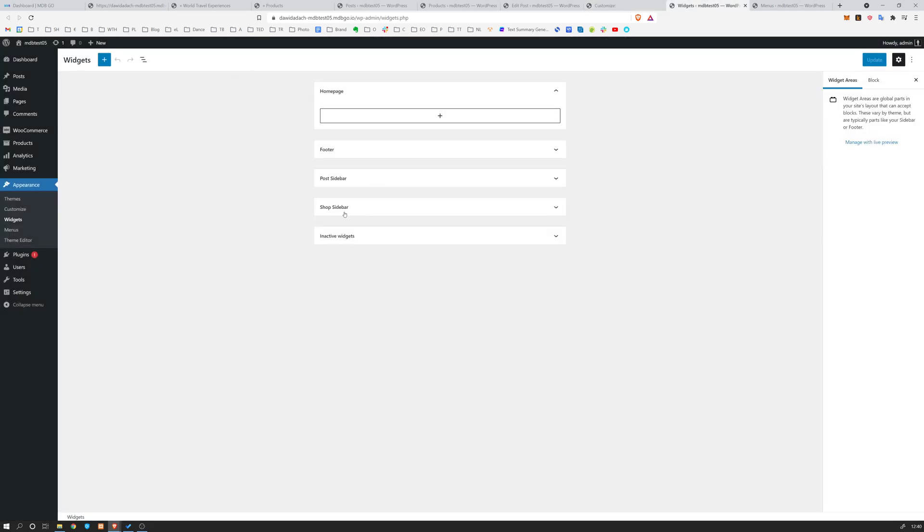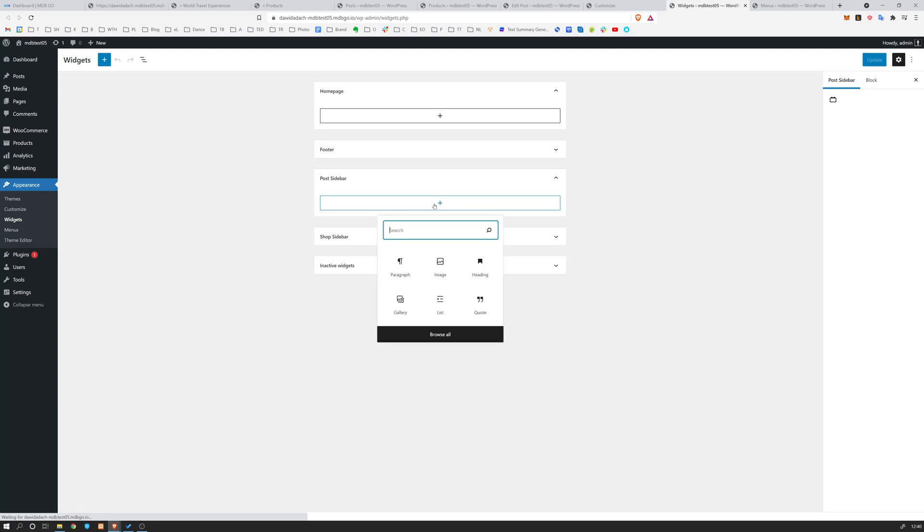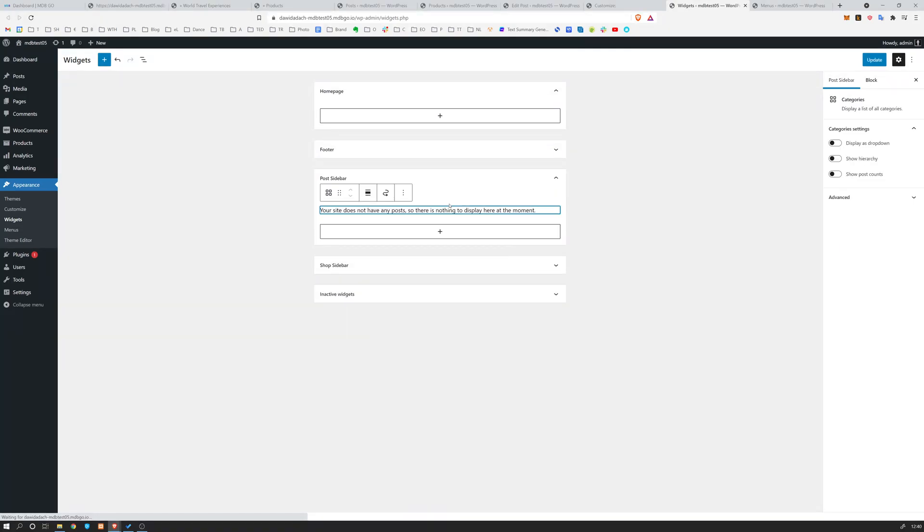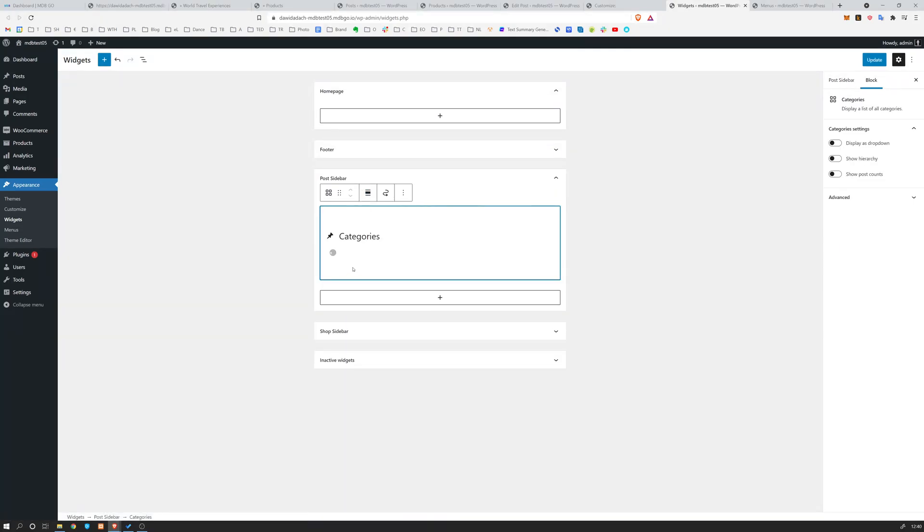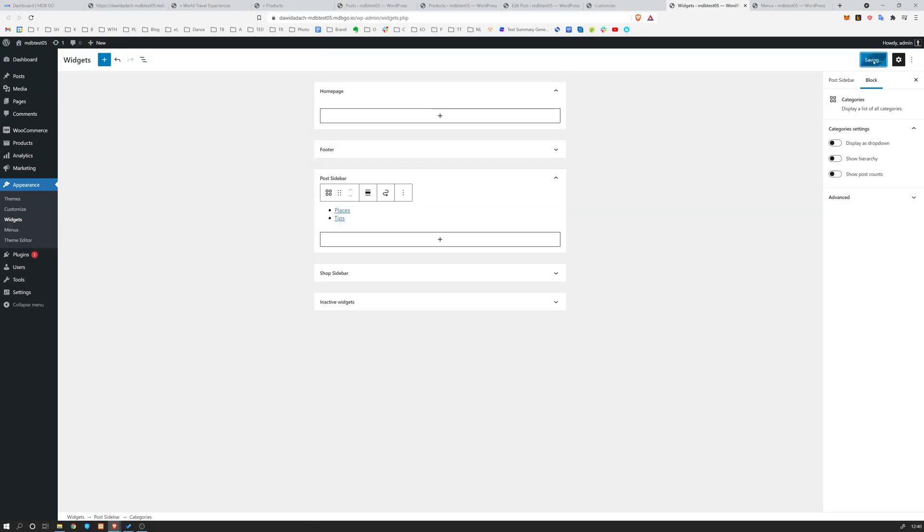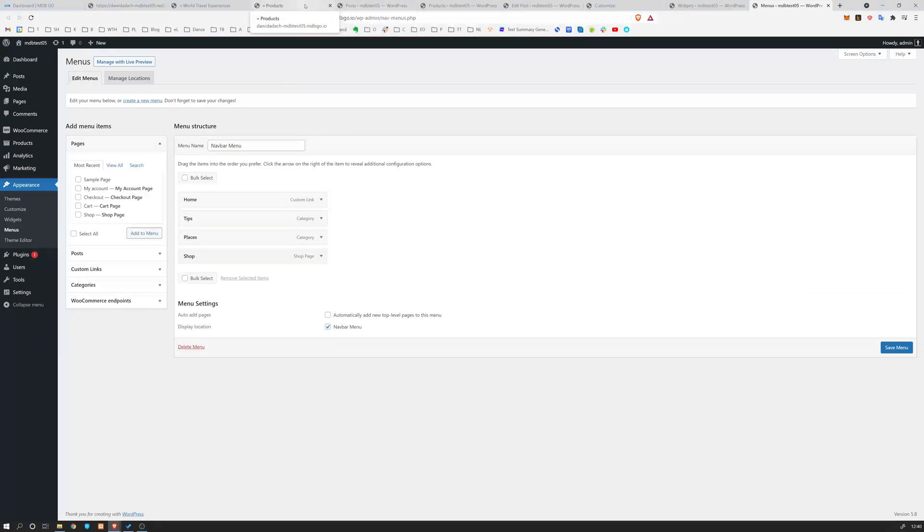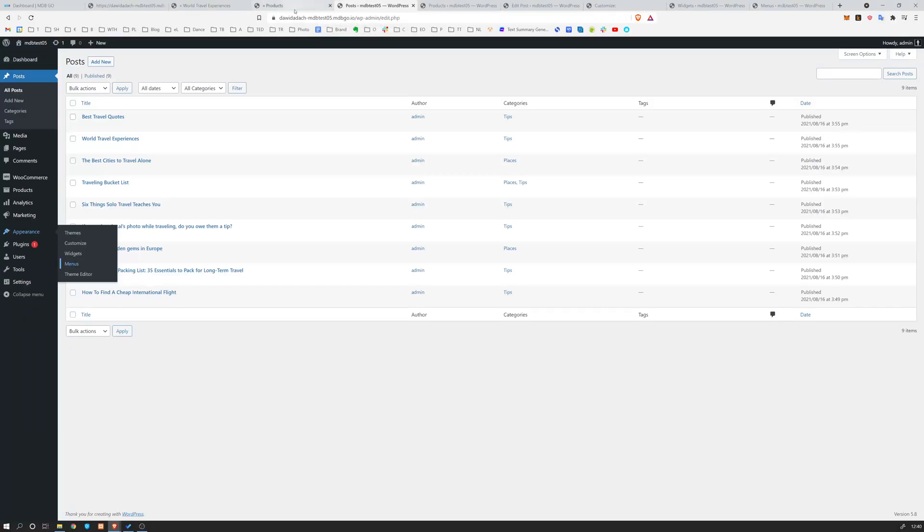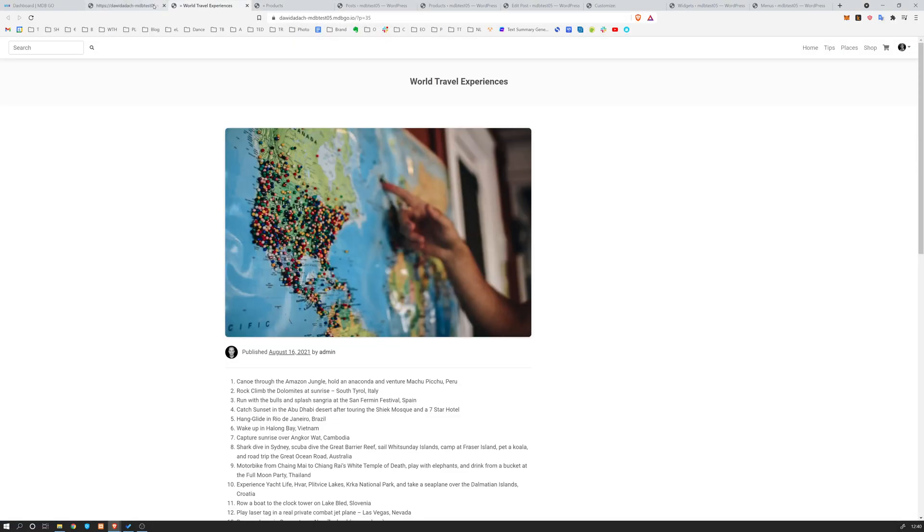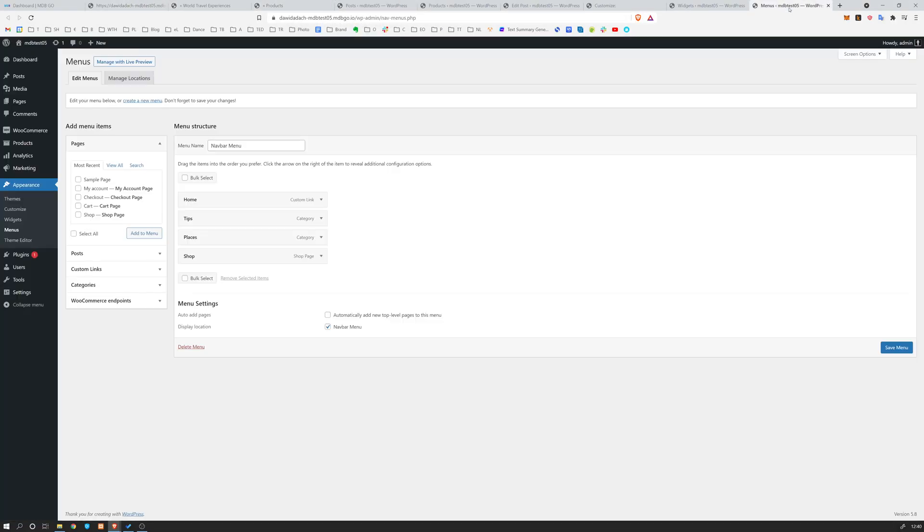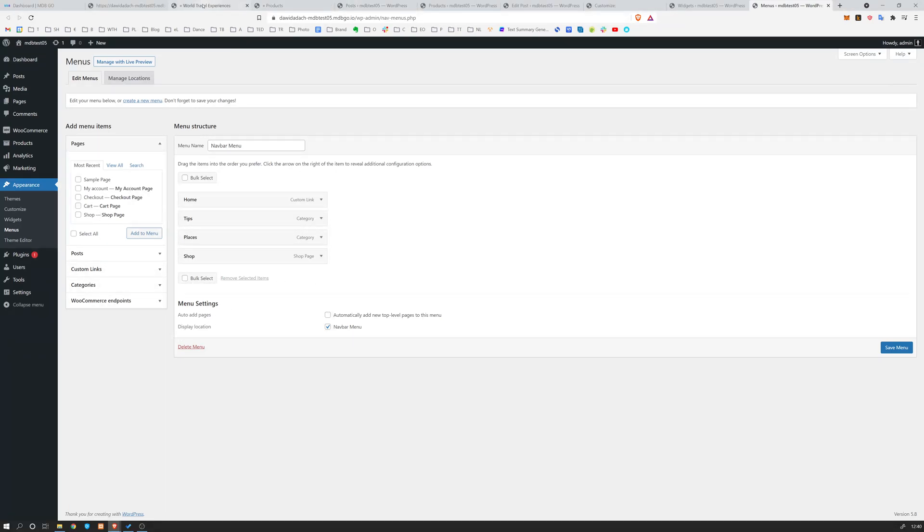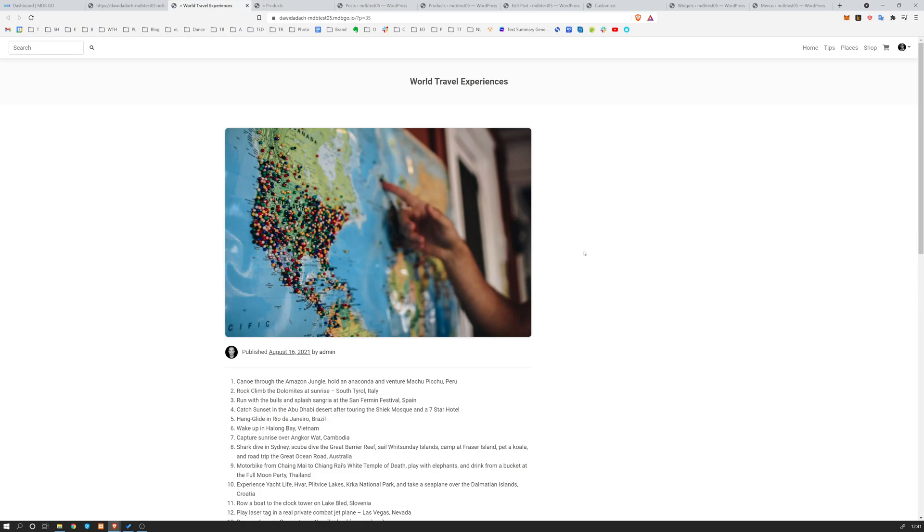Widgets. So for example, we can add the post side, but we can add some widgets with, let's say, listing our categories. So I'm going to add this one and I'm going to update our page. And the same applies for menus. So the menus, you can decide which links are going to be visible over here. So now we have home, tips, places, and shop, but obviously you can adjust it. You can choose your own categories. So let's have a look how it looks now.